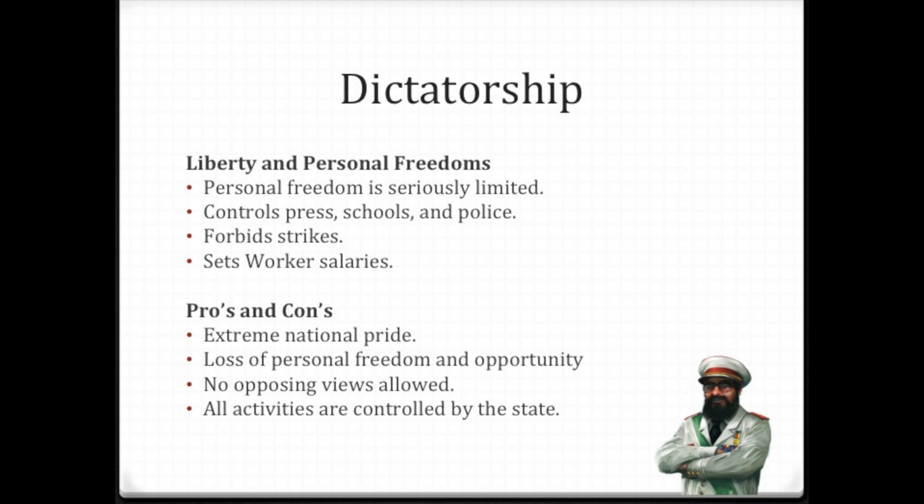When we talk about liberty and personal freedoms in a dictatorship, most personal freedom is seriously limited. The dictator usually controls all the press, the schools, and the police. They forbid strikes and set the workers' salaries — the dictator sets salaries whether the workers are happy or not, and forbids those strikes.